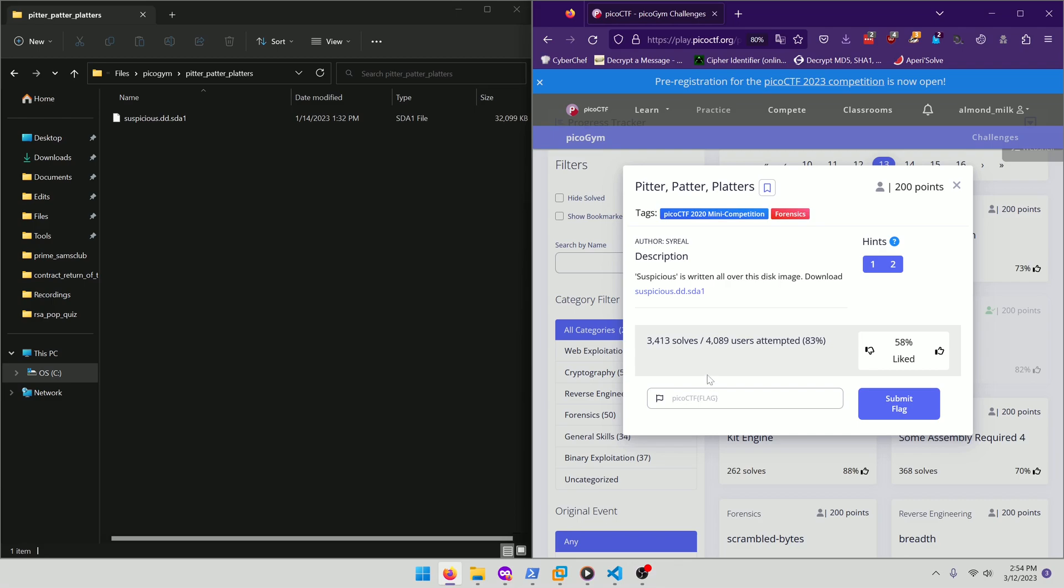Hello world! Welcome back to another PicoGym workout exercise video. In this video, we'll be walking through the Forensics Challenge Pitter-Patter Platters.